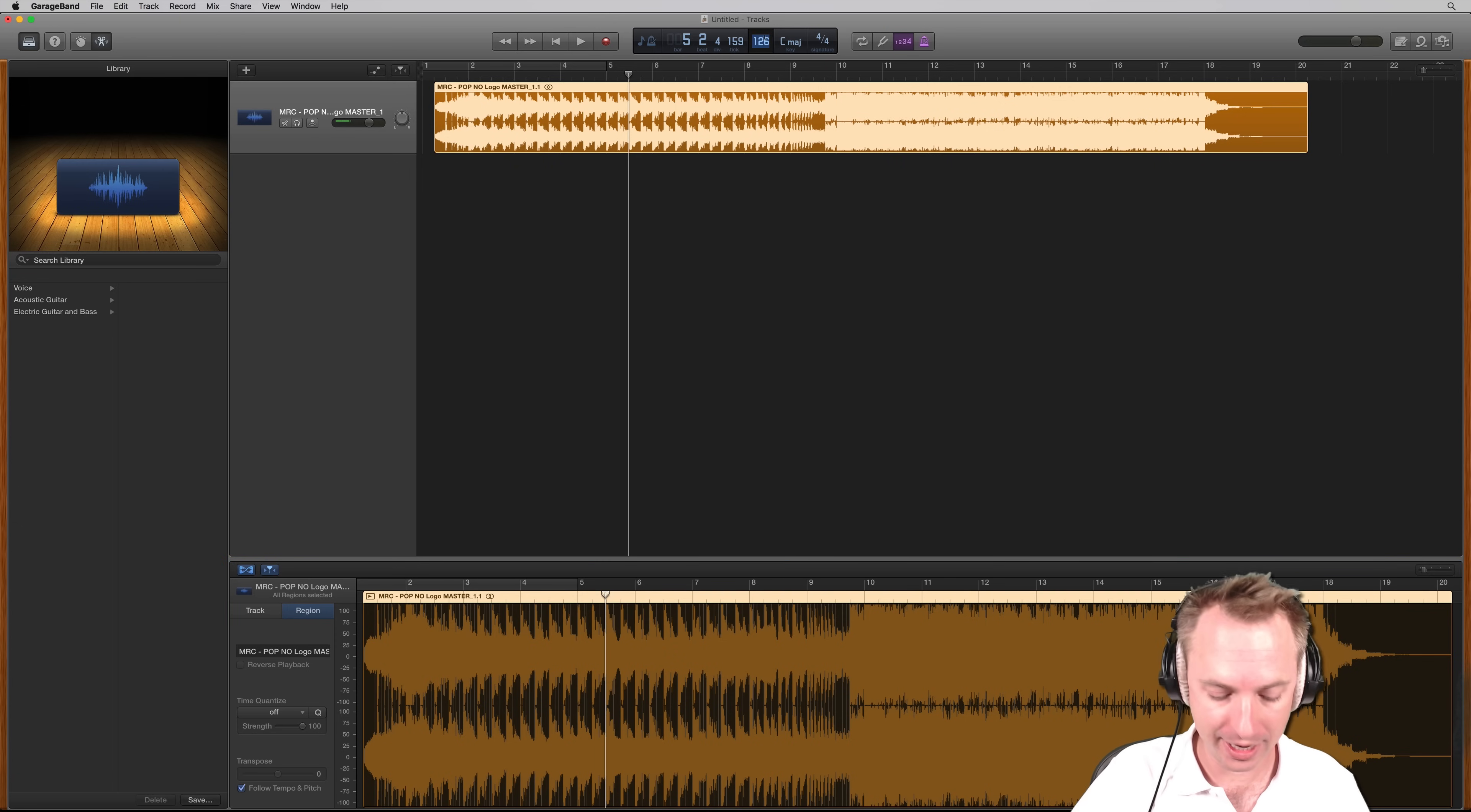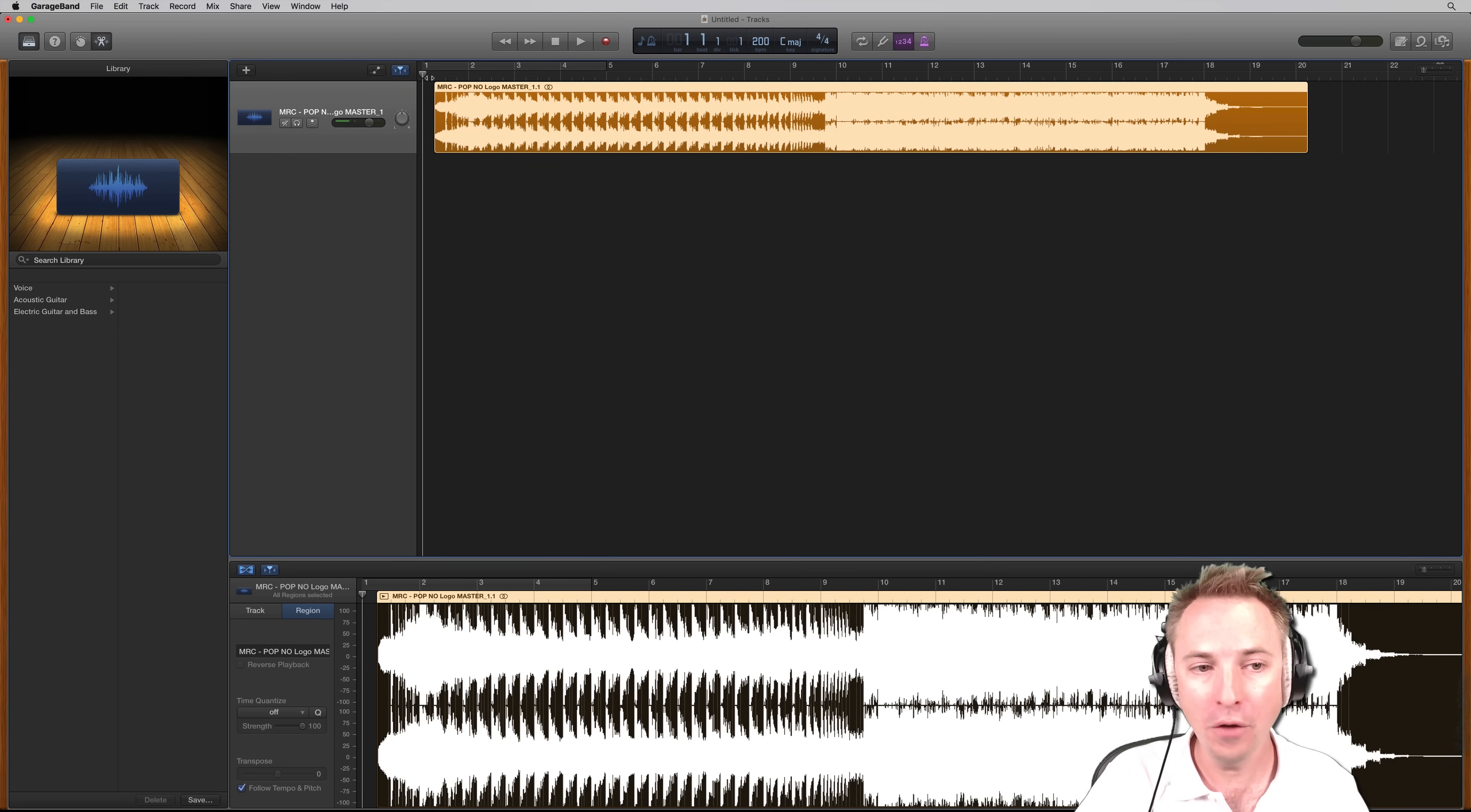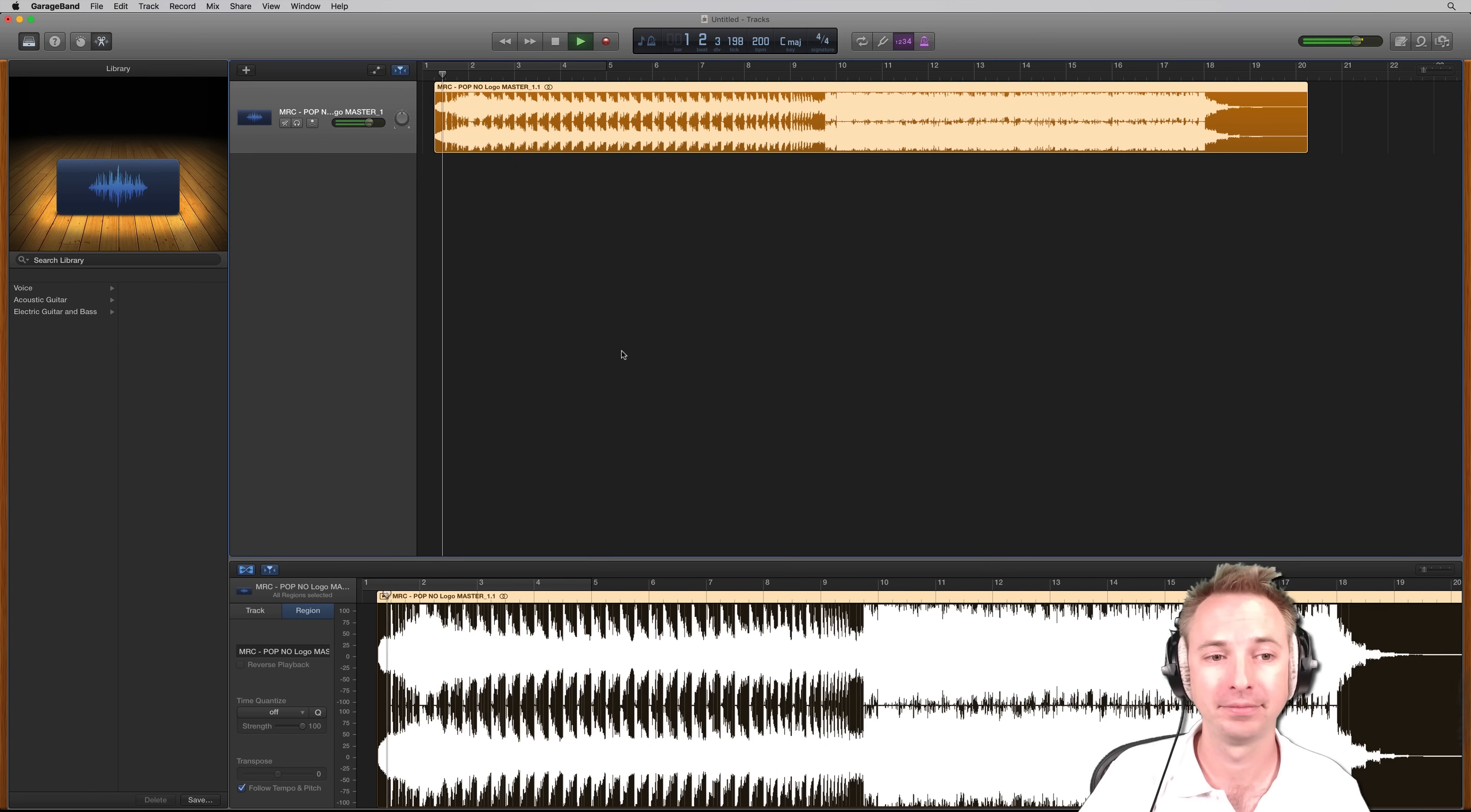And if I then click into the BPM, make that 200, start from the beginning. Hopefully, we should hear a 200 BPM jingle now.